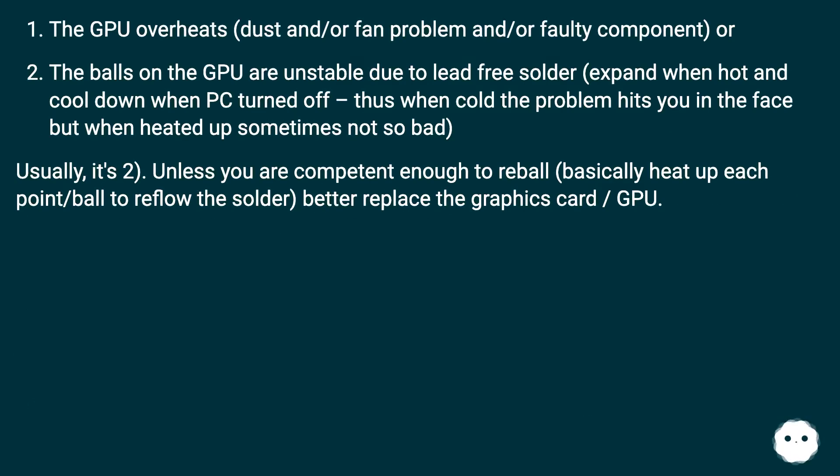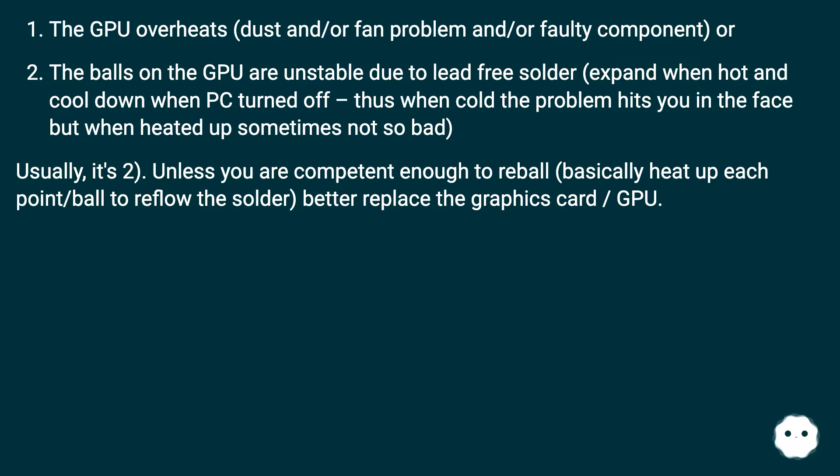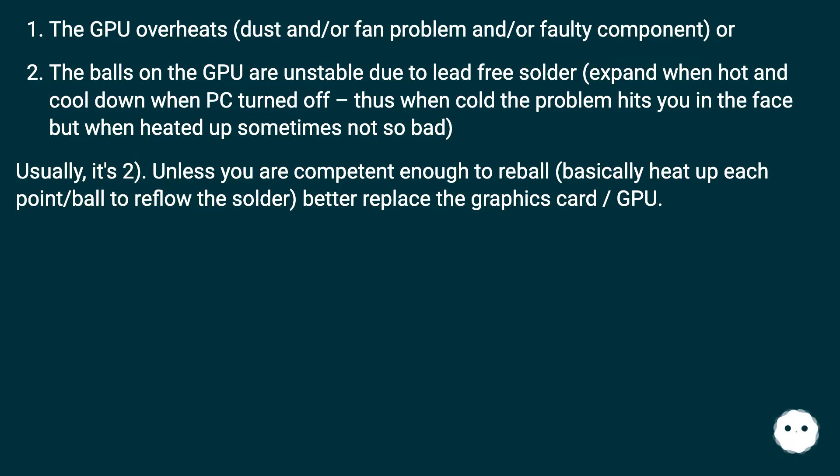The GPU overheats, dust and/or fan problem and/or faulty component, or the balls on the GPU are unstable due to lead-free solder. They expand when hot and cool down when PC turned off, thus when cold the problem hits you in the face but when heated up sometimes not so bad.